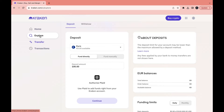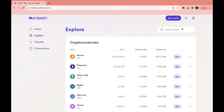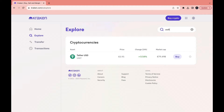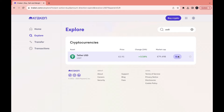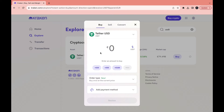After you have deposited your funds, click on Explore right here and search for USDT. Here you have Tether, or USDT. Then you can click on Buy right here.